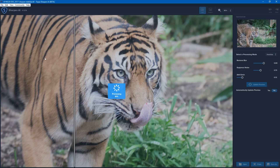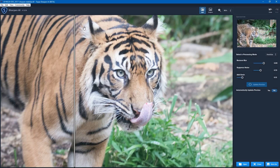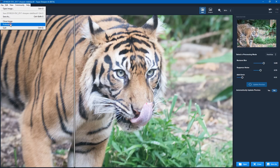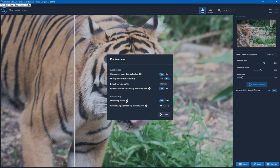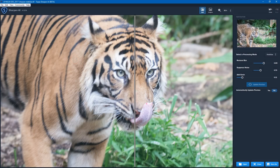At the moment this is processing that image using all of the settings I've specified. Once it's finished, I'll show you the setting for CPU and GPU just in case you need to change it. If you go to File and then Preferences, you'll see in Processing there's Processing Mode — at the moment that's on GPU, which is good. You can also change the allowed graphics memory consumption — I'm going to put that on High rather than Medium because I'm happy for it to use more graphics memory.